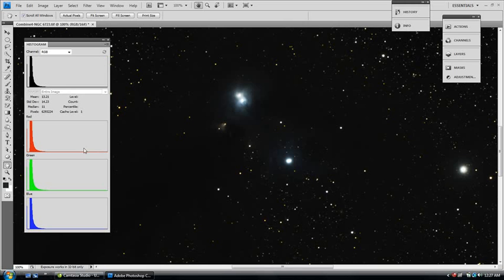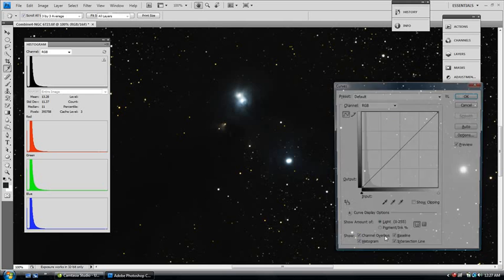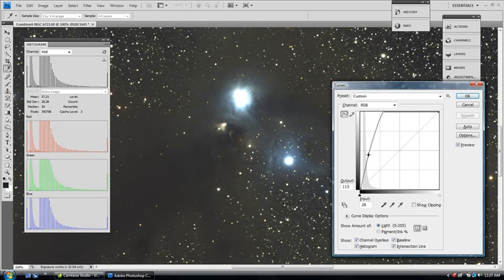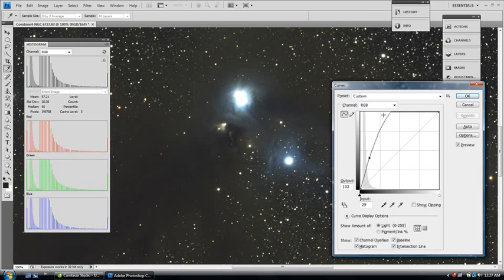Refresh. Look at our histogram again. So, now we can do another iteration of curves. So, let's hit Control and M. Do another standard curve. Three points.